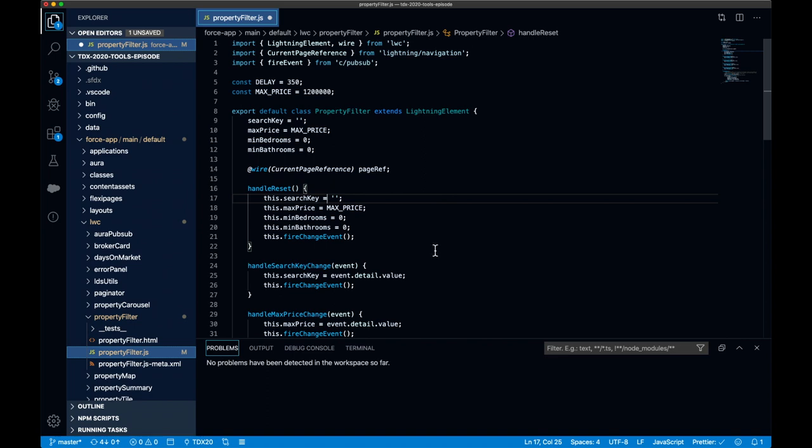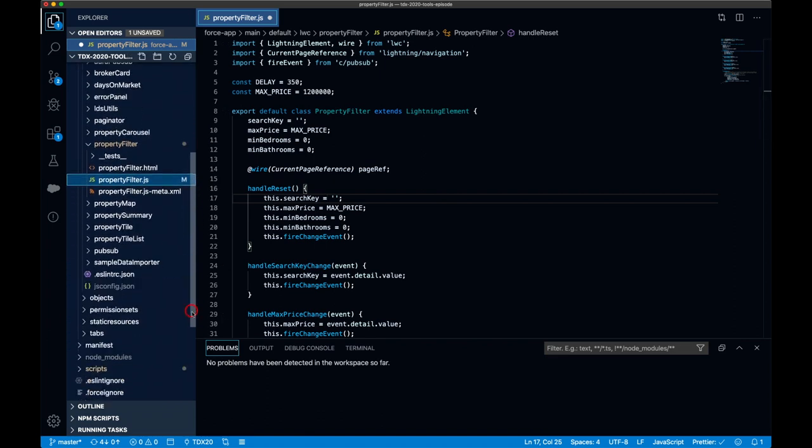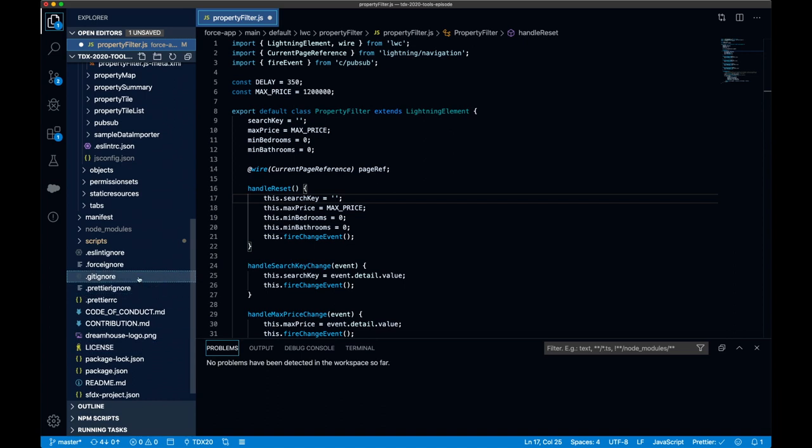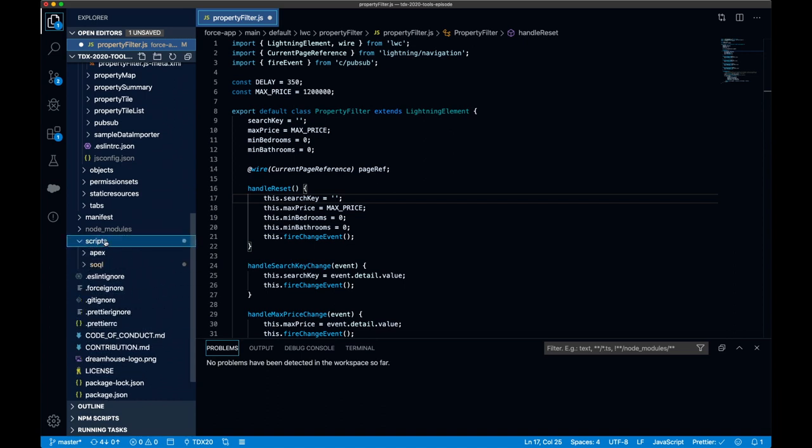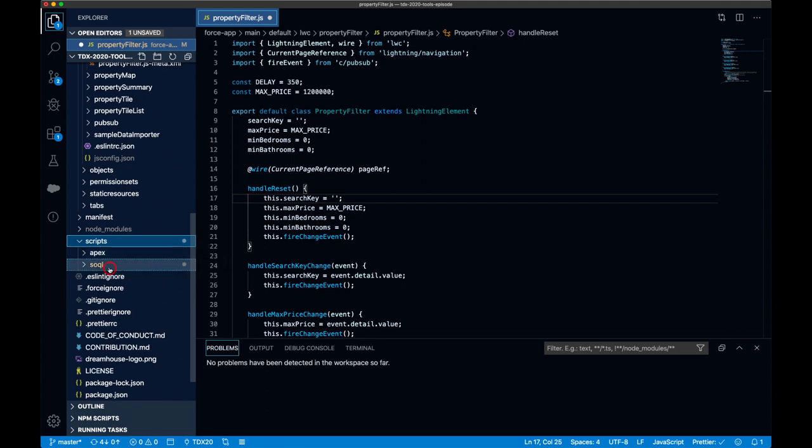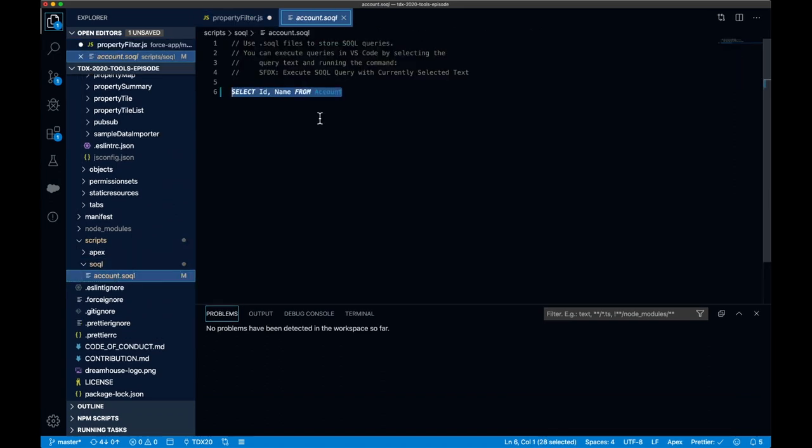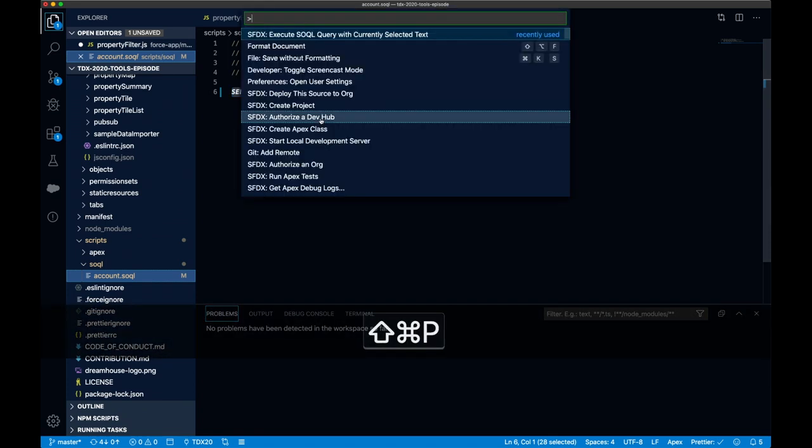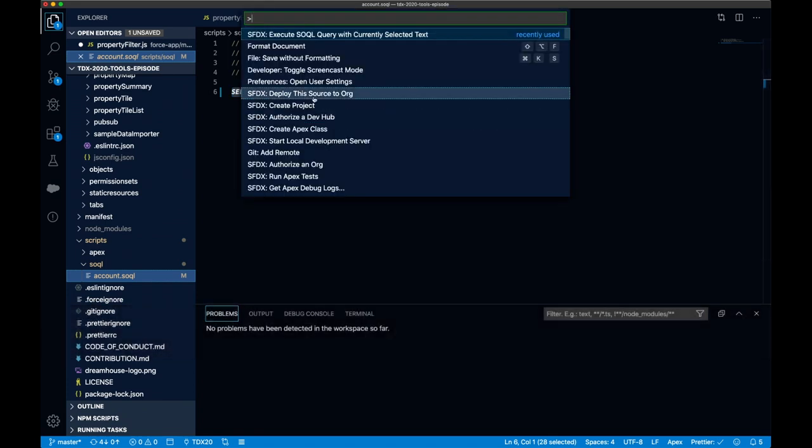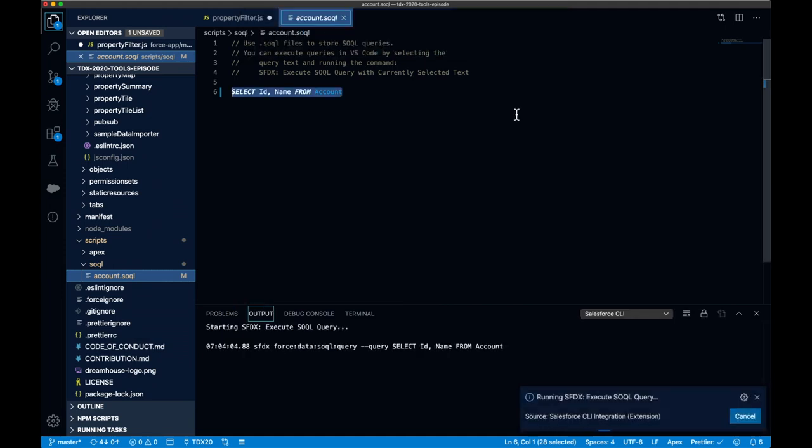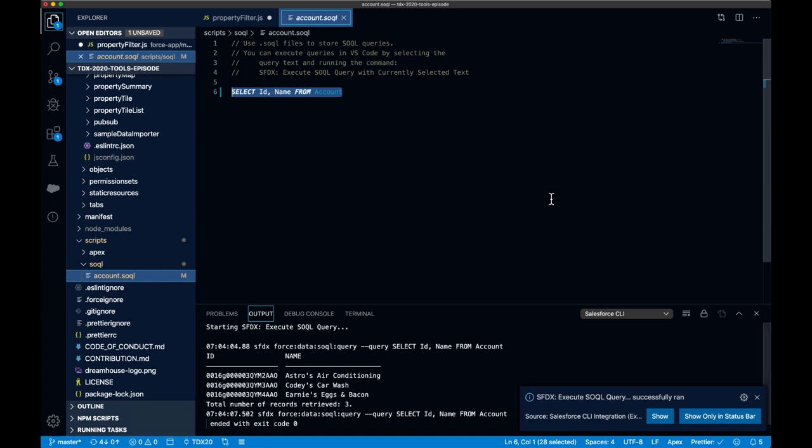Before I continue on with my code, I want to point out one other thing in the project structure. If I scroll back down to the bottom here, you'll see a scripts directory. We include this by default in the project structure. This gives you a place to store anonymous Apex, as well as SOQL scripts. This helps add efficiency to store these resources with your source code. For example, if I want to run one of these queries, I can just open it up and choose to execute the SOQL with my highlighted text. As I run this, I'll be able to get the results, and this is an easy way to verify data in my scratch org or sandbox as you develop without having to leave VS code. And you can see here that the results are shown on the output tab.